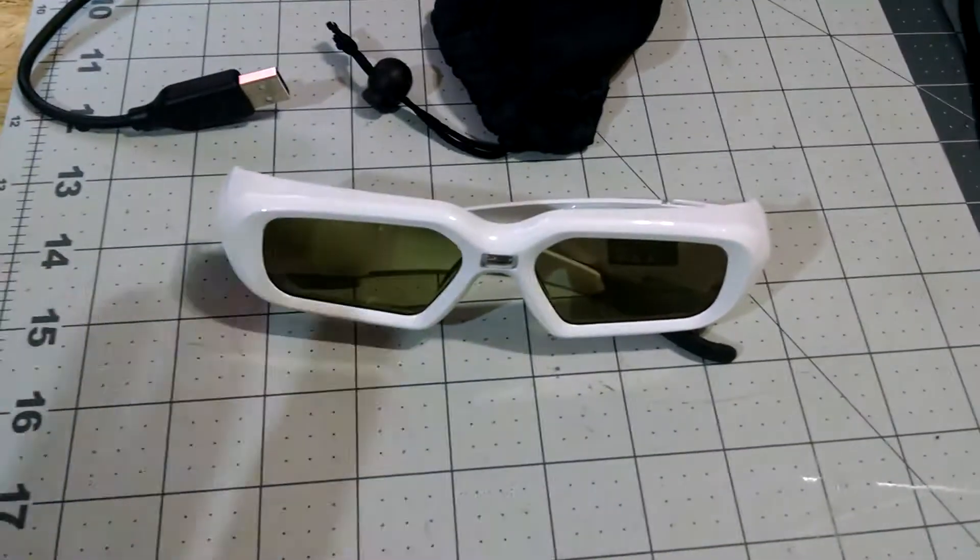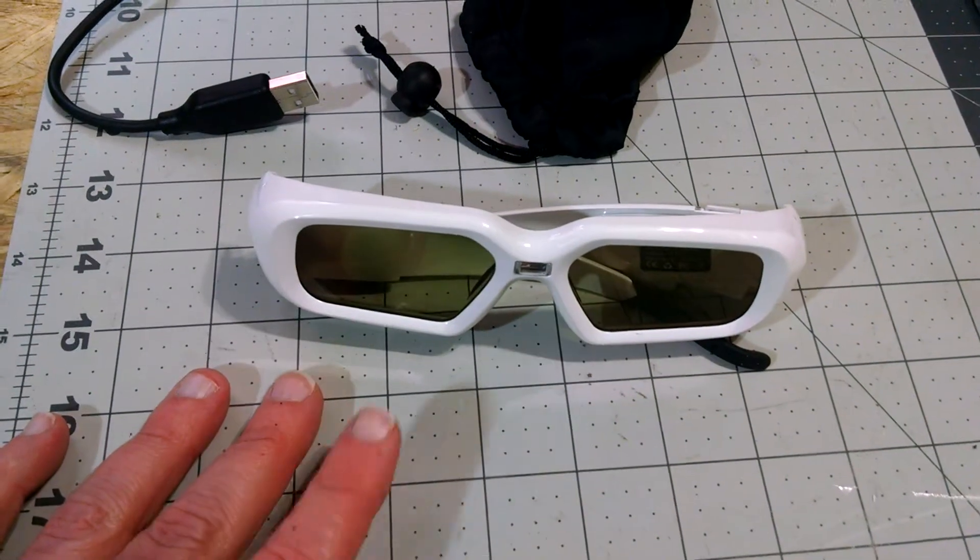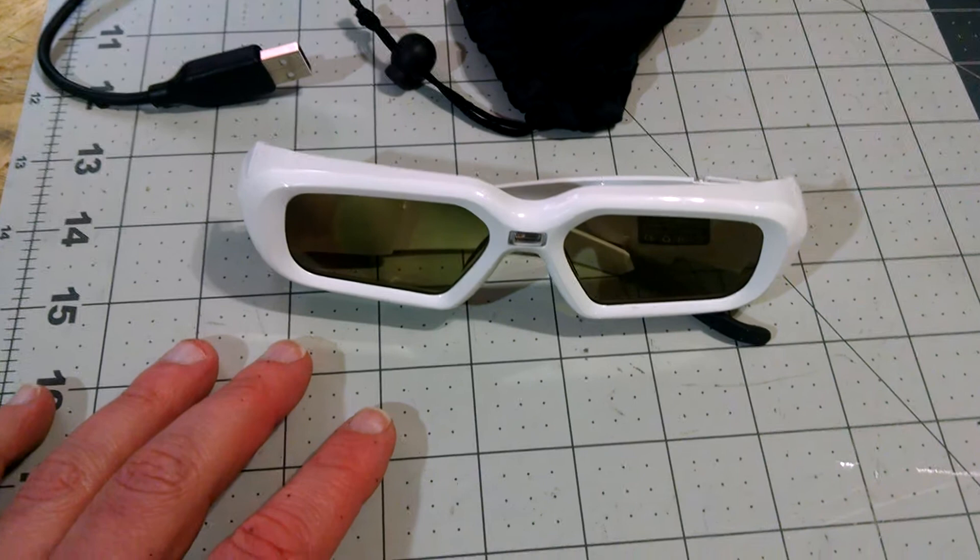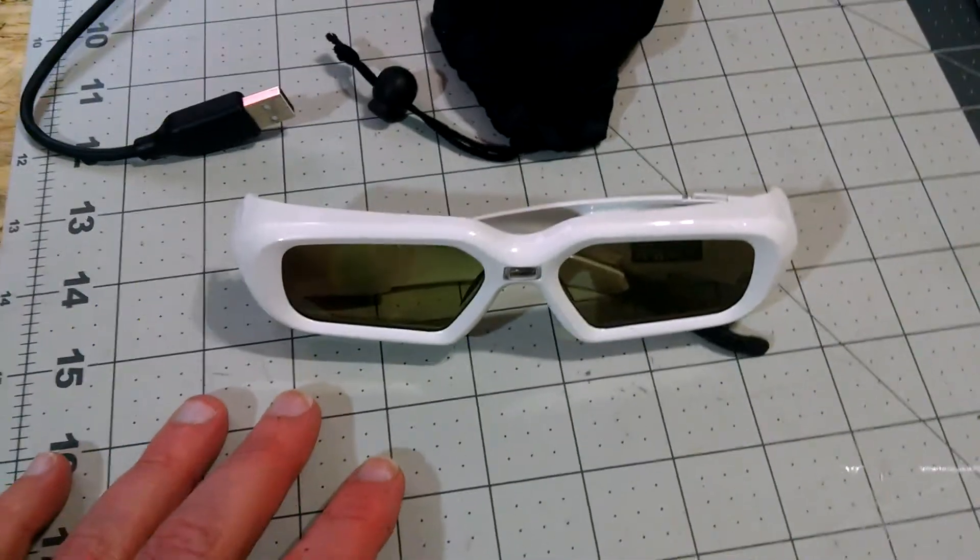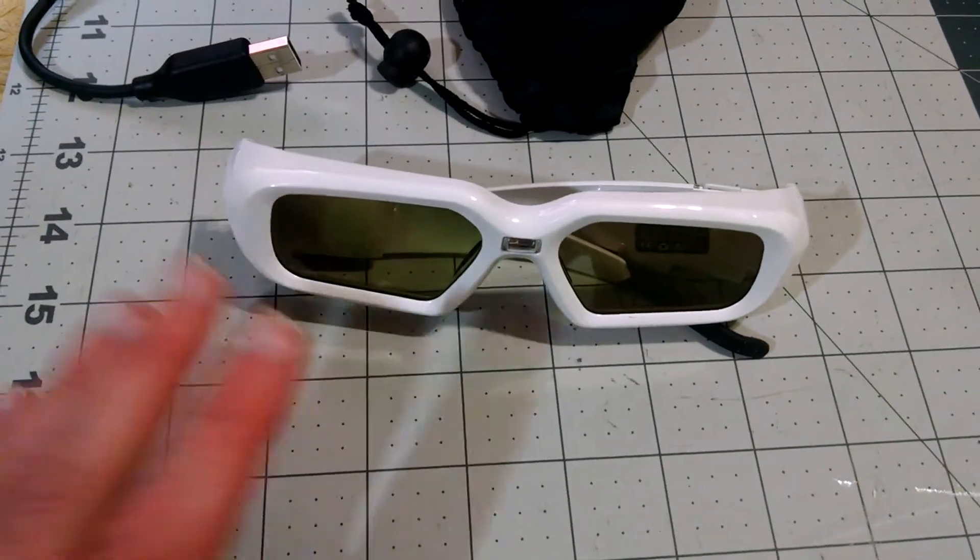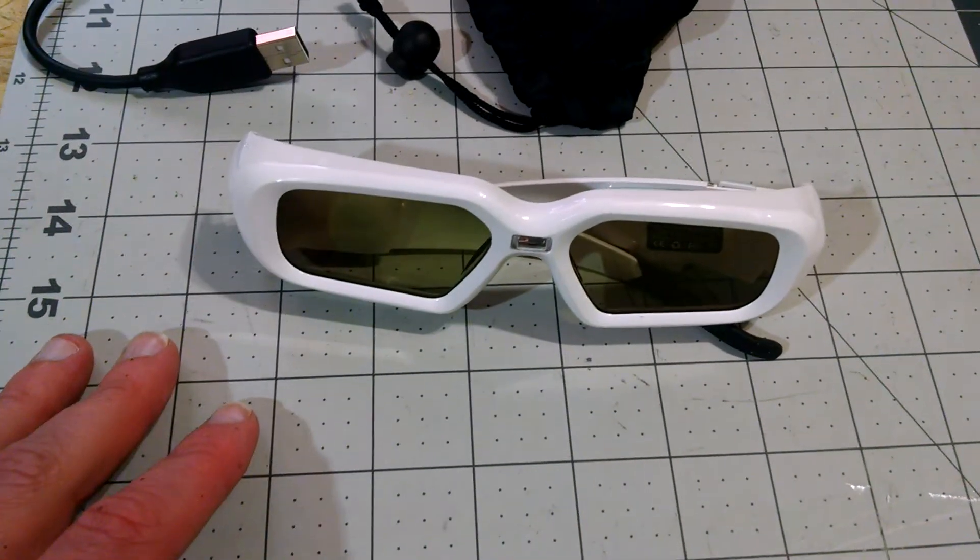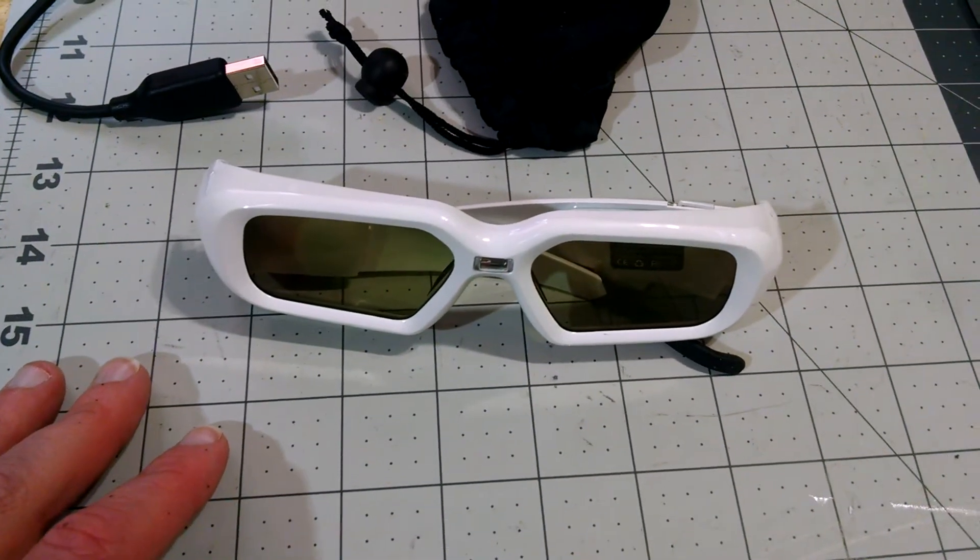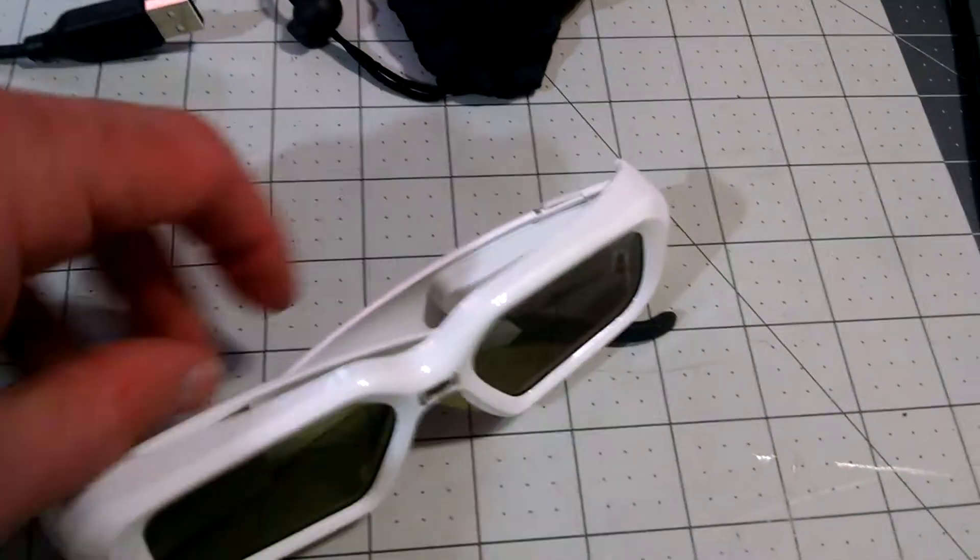I've already gone ahead and fixed one of my sets. This is the second one that I'm doing right now and I'll show you a real simple, easy way so you don't have to throw away your $30 glasses.